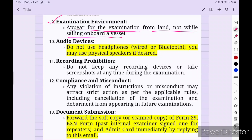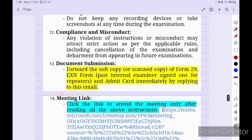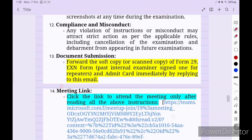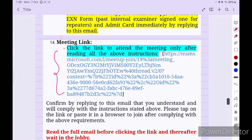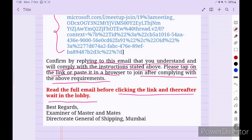Do not use headphones — wired or Bluetooth. You may use a physical speaker if needed. Do not keep any recording device or take screenshots at any time during the examination. Any violation will attract strict action including cancellation and debarment from future examinations. Confirm by replying to the email that you understand and will comply with all instructions. Read the full email before clicking the joining link, then wait in the lobby.